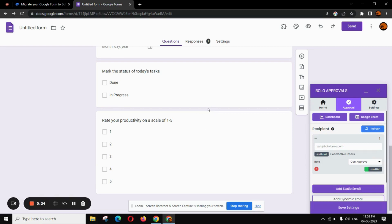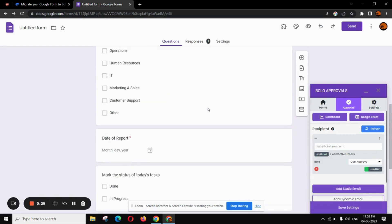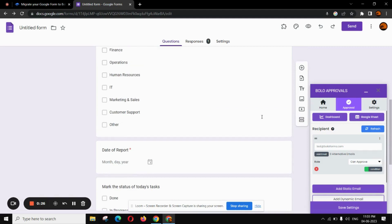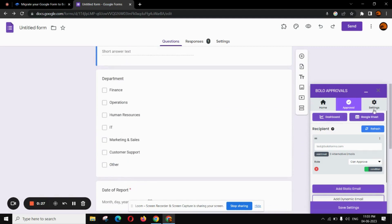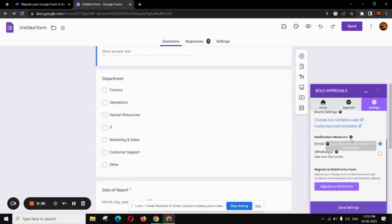First of all, open your Google Form you want to migrate. Now, head over to the settings section of the add-on.